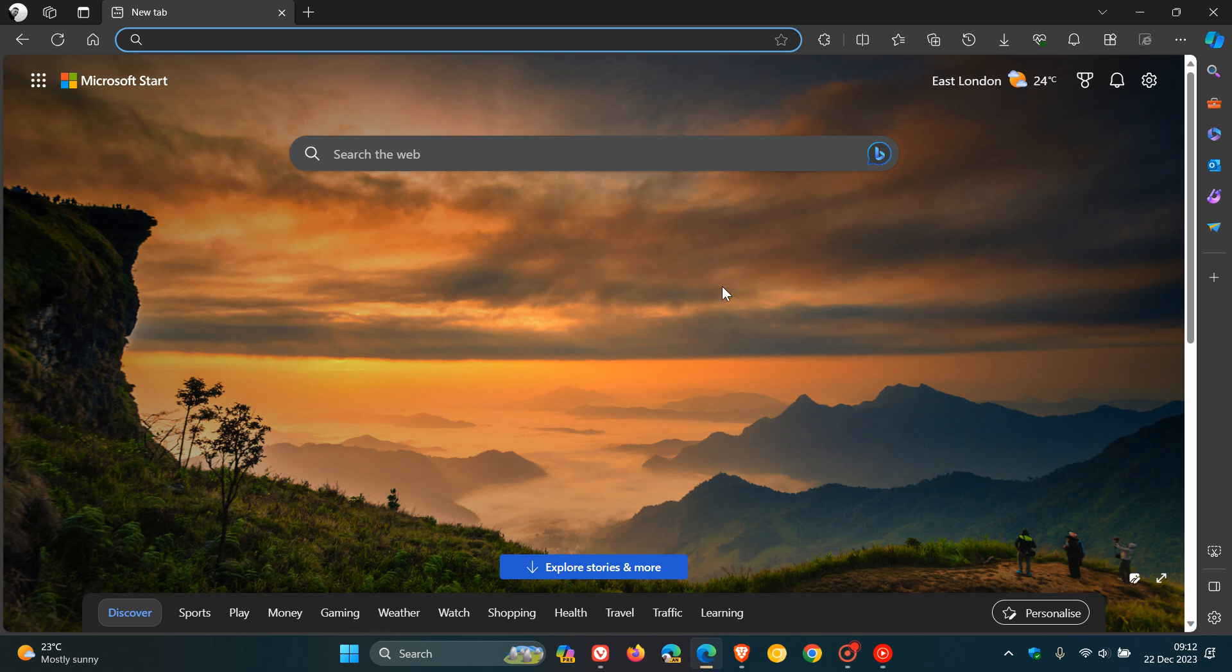The only browser which wouldn't have received this important security fix would have been Firefox, because it is not based on Chromium.